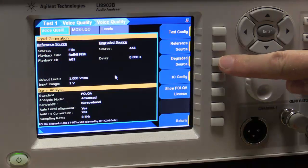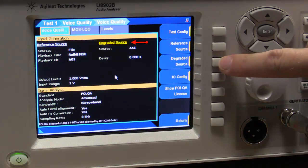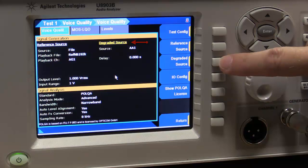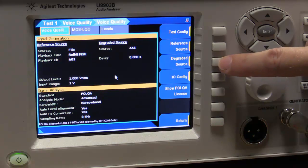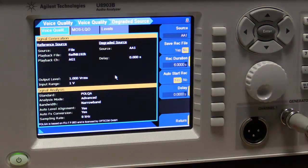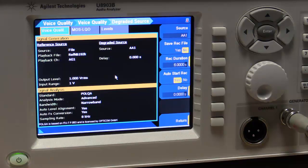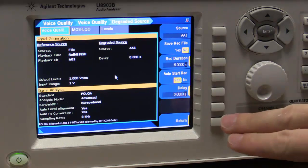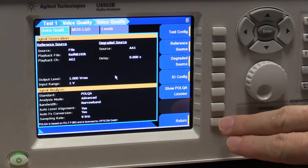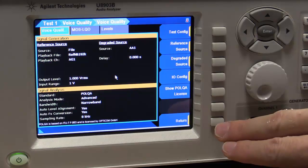The next option here is for the degraded source. And this is actually the audio source that comes back. So this is going to be your comparison file. And this has been measured on audio analyzer 1. So there's actually nothing to set up here. It's okay by default. So that's the setup.